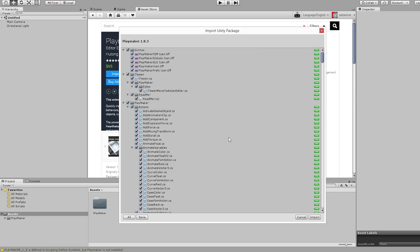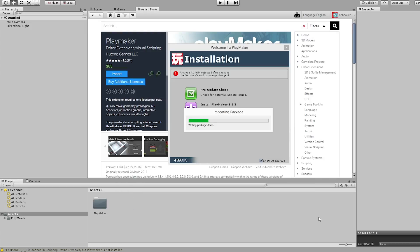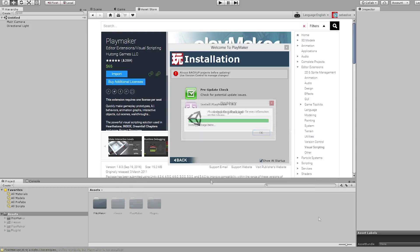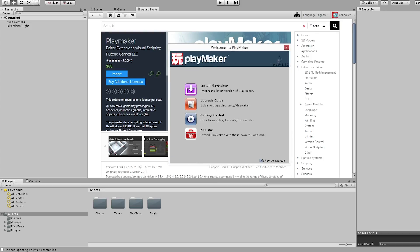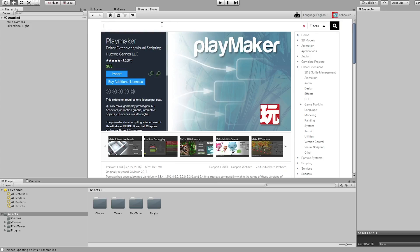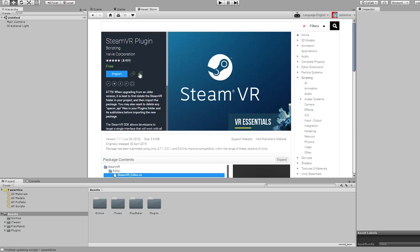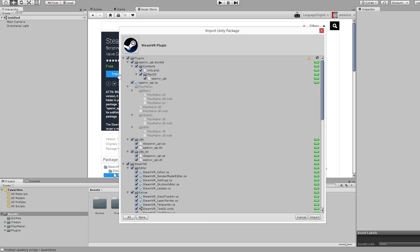Now we get to import the Unity package. Once that's complete I'm going to hit OK and we're going to move on to the SteamVR plugin. Here I'm going to hit Import and select Import again.